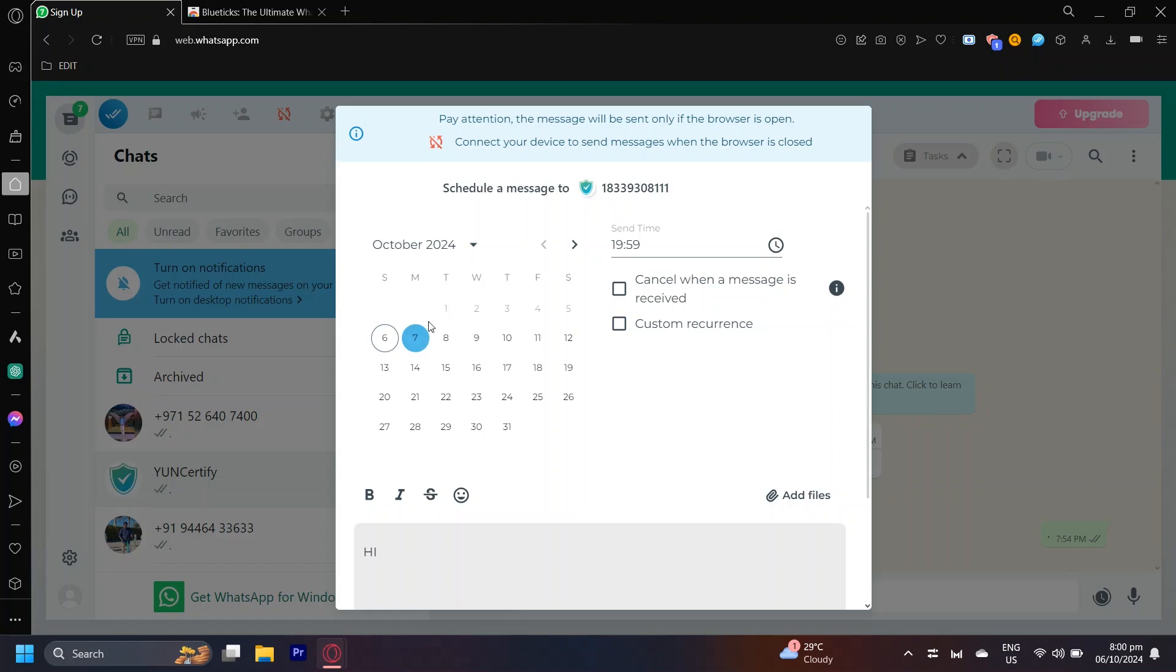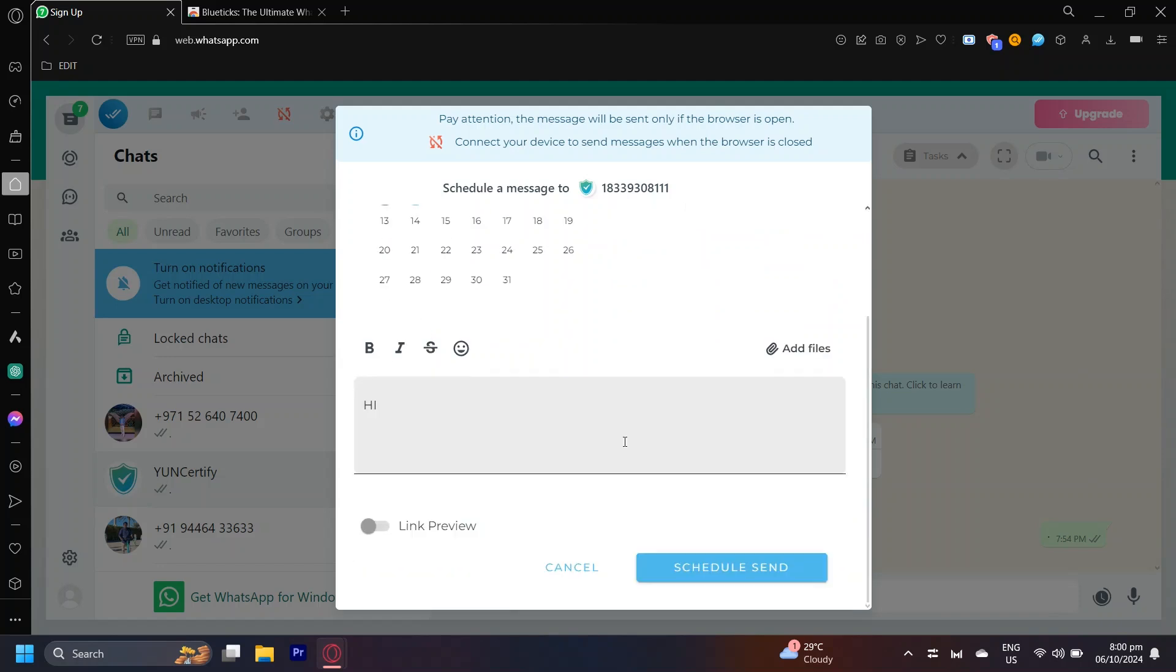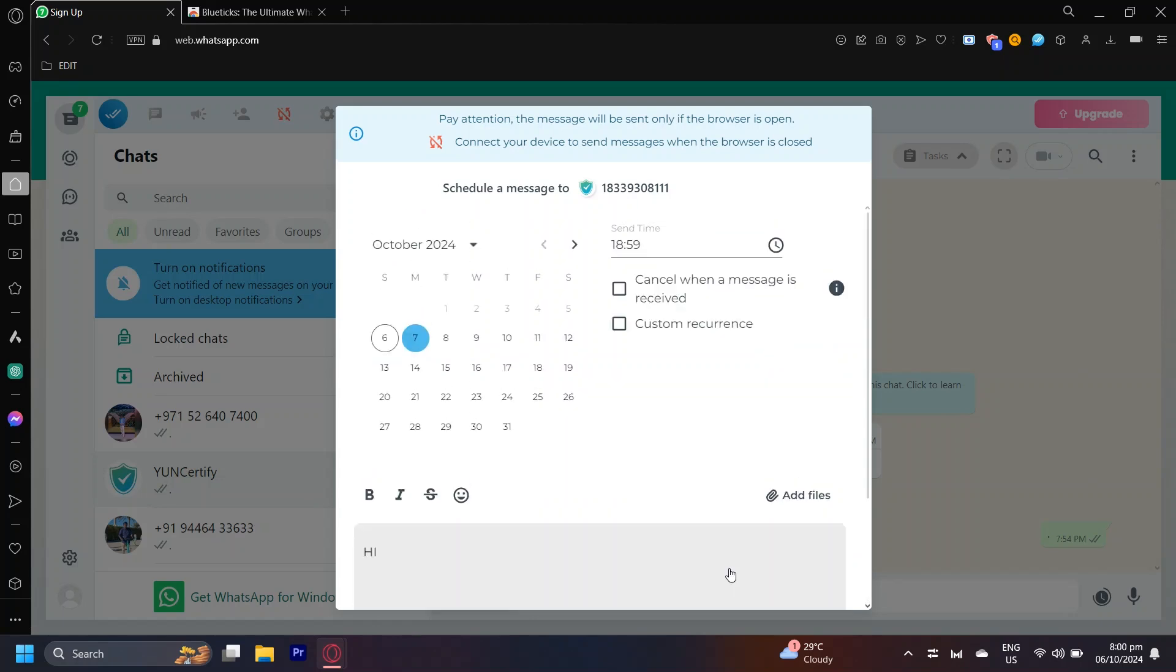It's going to send on October 7th at 19:59, but we can even change the time, for example to 18:59. We can type it like so, and there you go, it is now scheduled. All you're going to have to do is simply scroll down and then schedule send. Once you tap on schedule send, your scheduled message will be sent on that scheduled date.